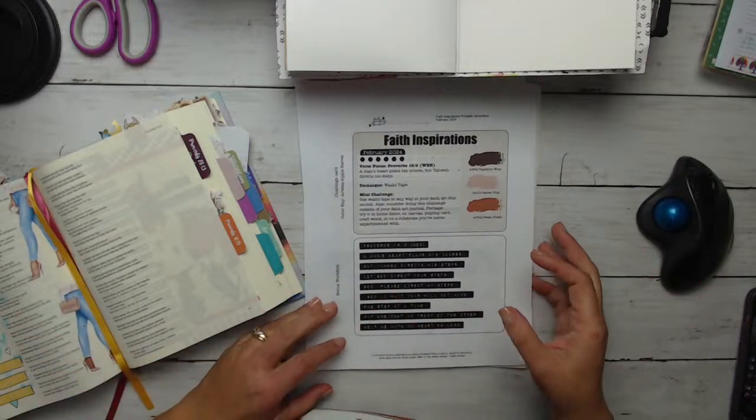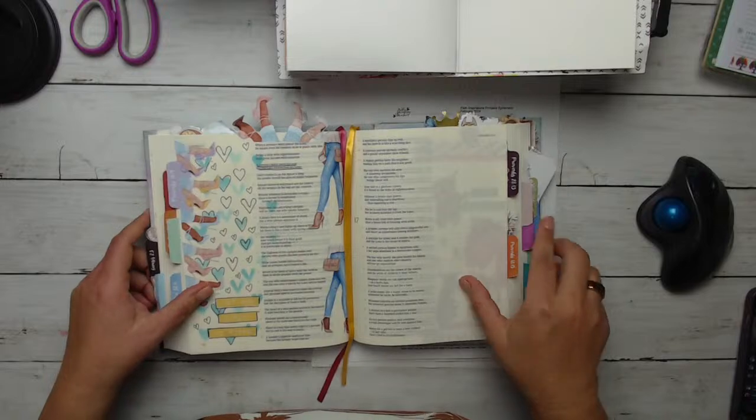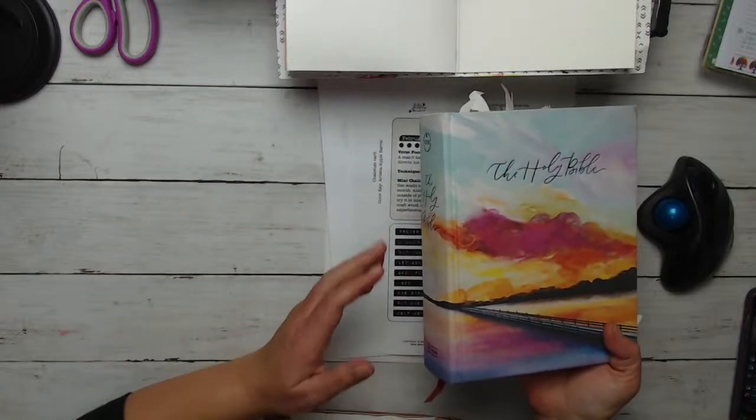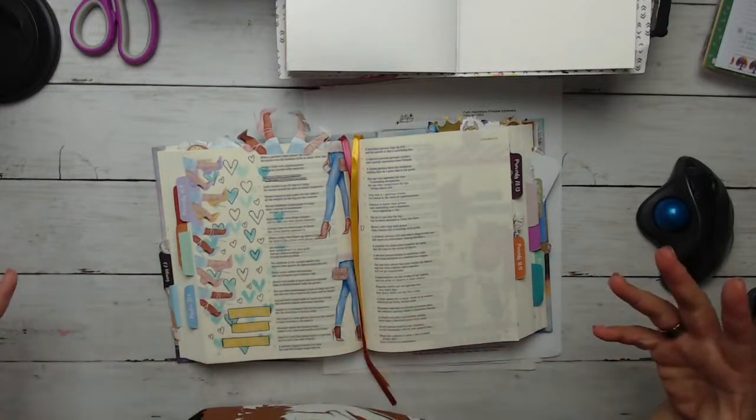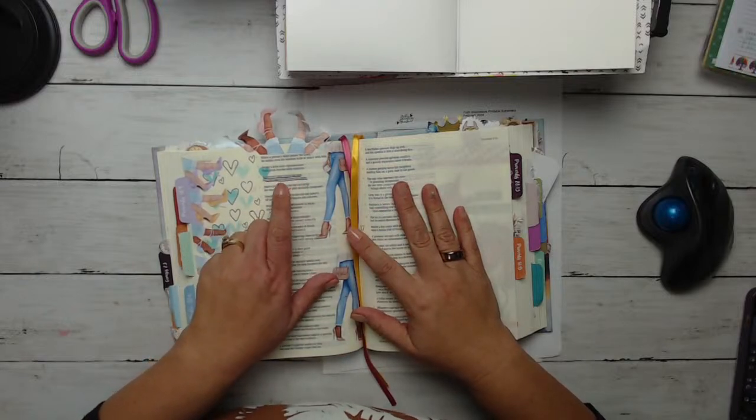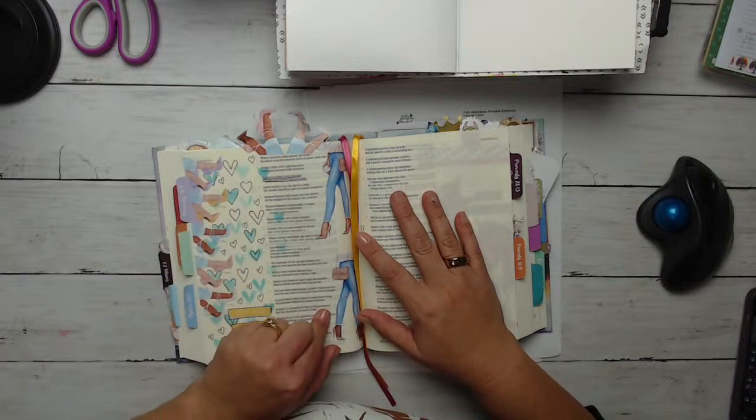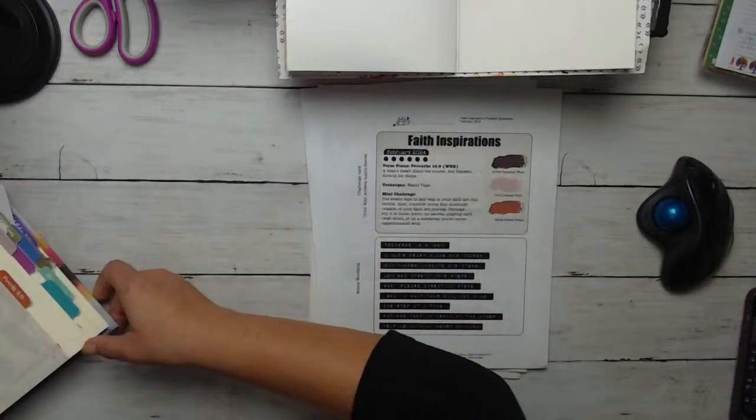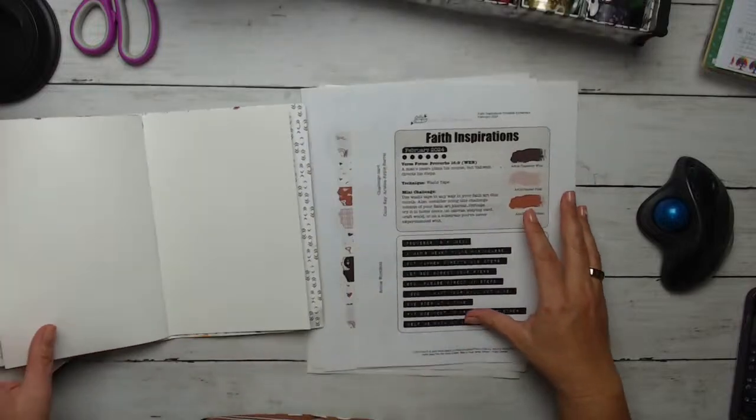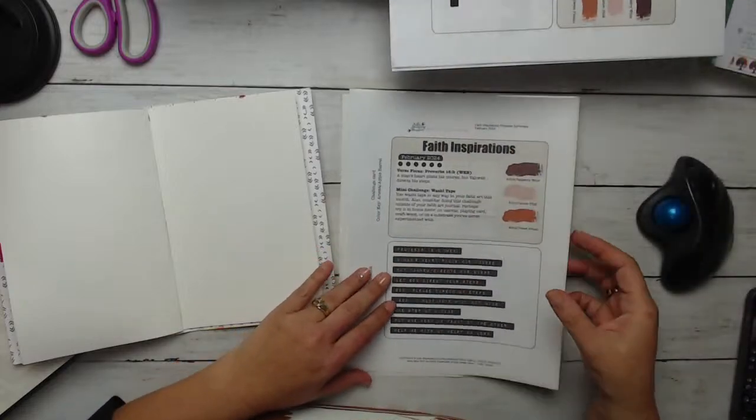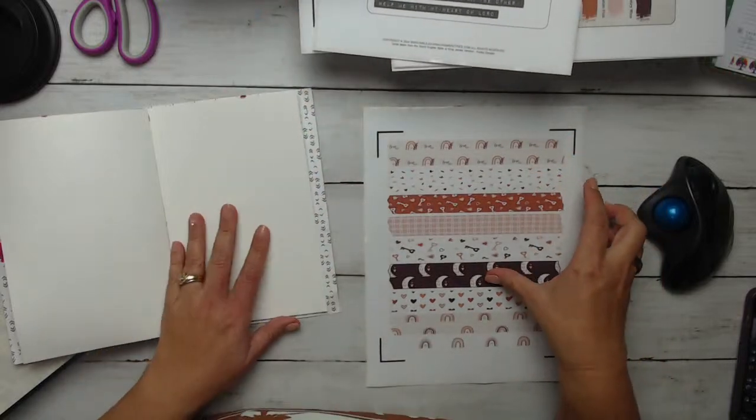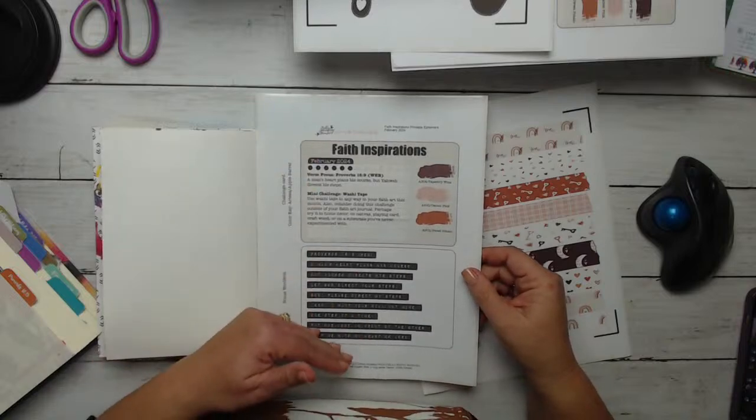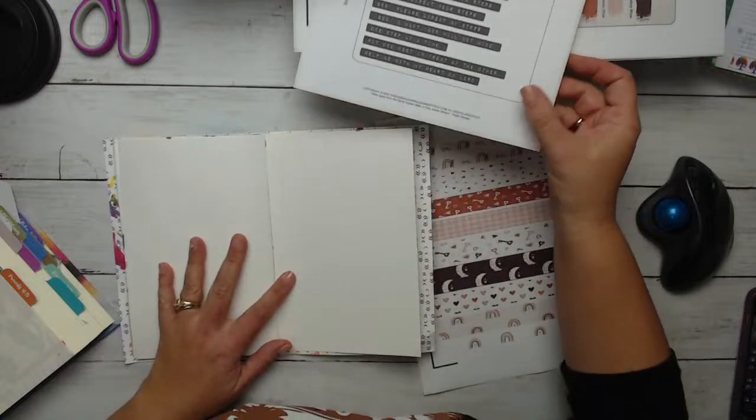All right, so let's get started with our challenge today. So I'm going to be reading out of my CSB version Bible. And again, it's a proverb. This whole year we're focused on Proverbs. So this proverb says: a person's heart plans its way, but the Lord directs his steps. This is just my Bible journaling that I did for this a while back. So I love the little feet on here.